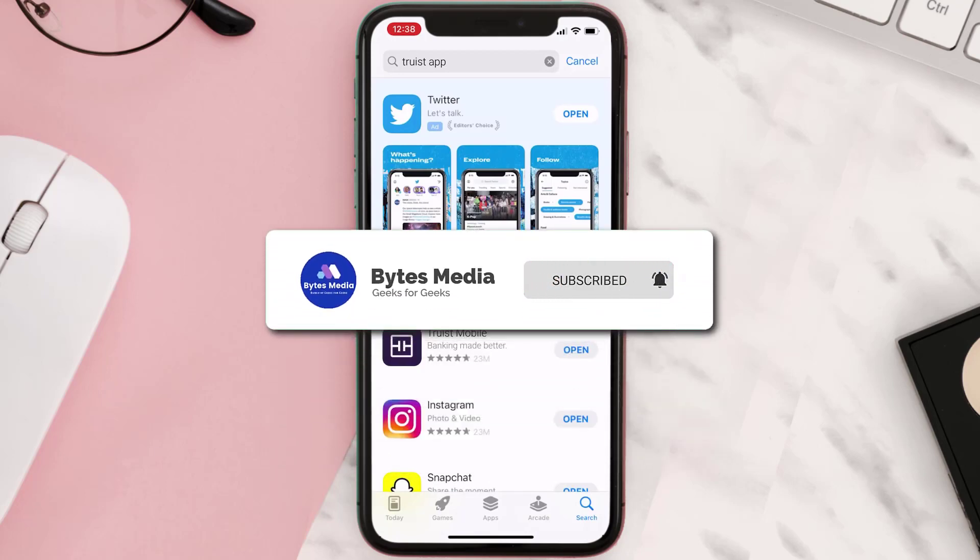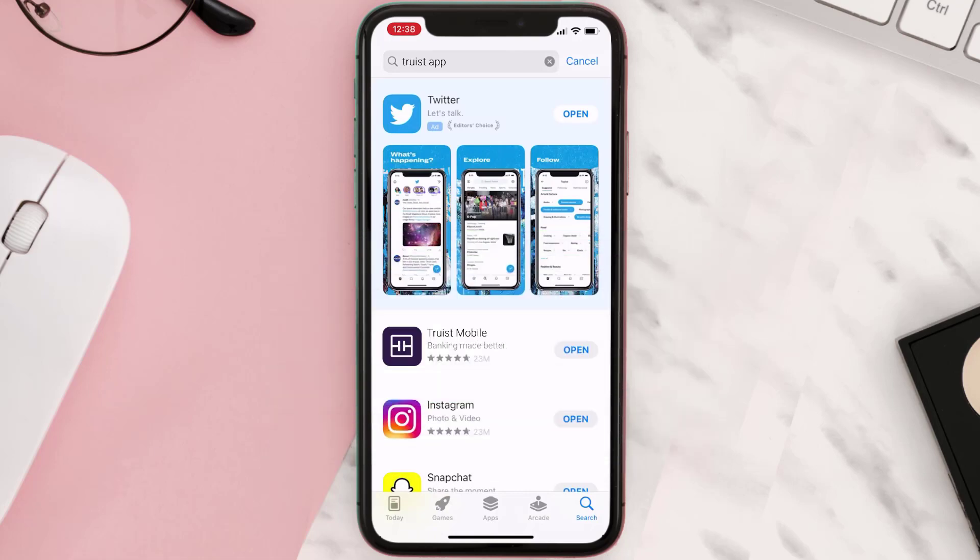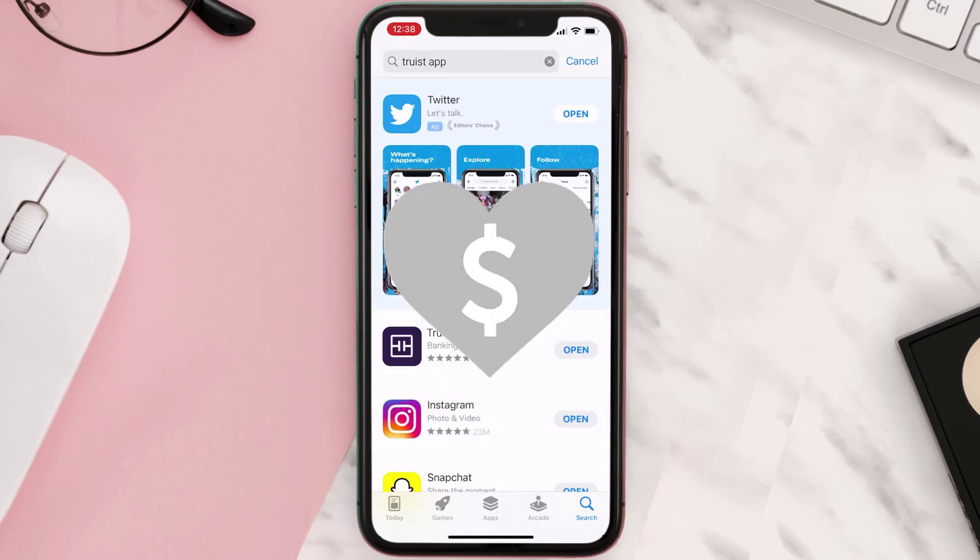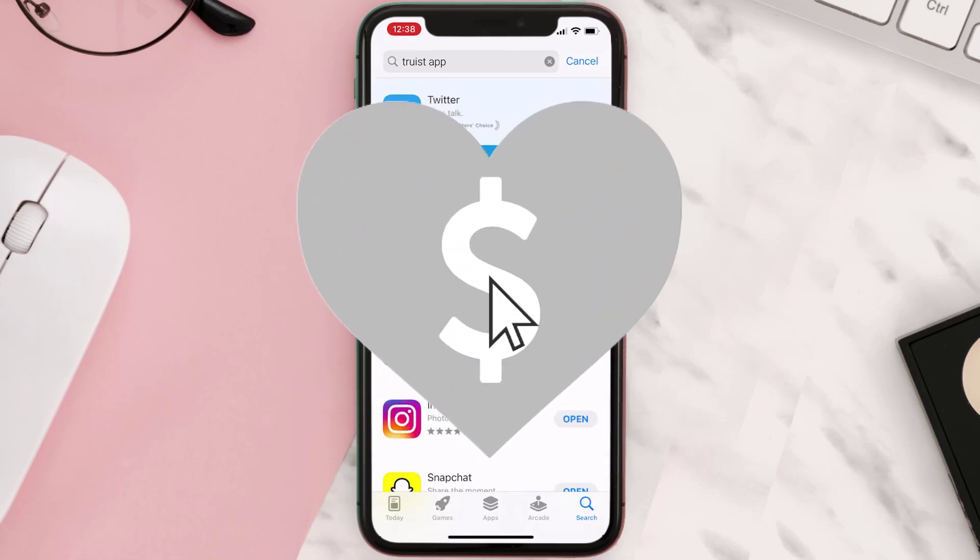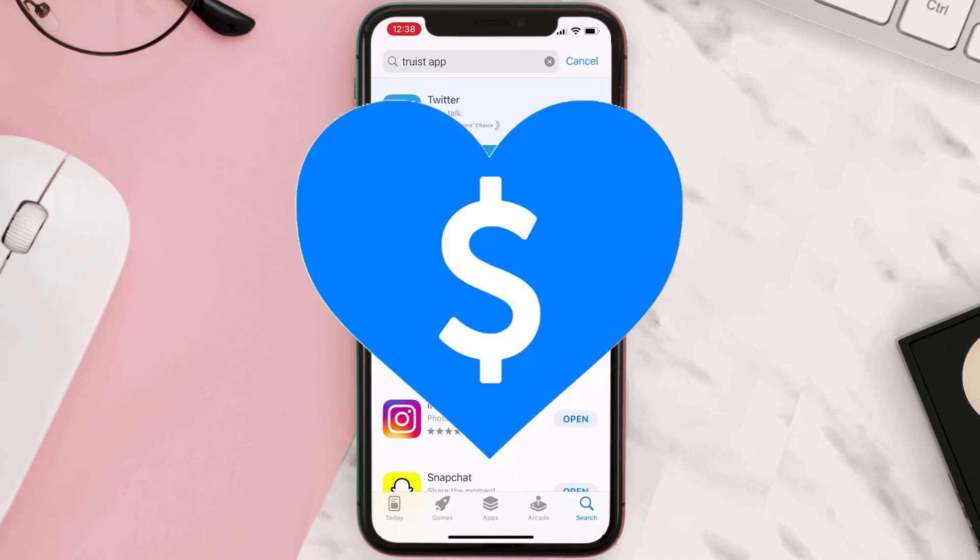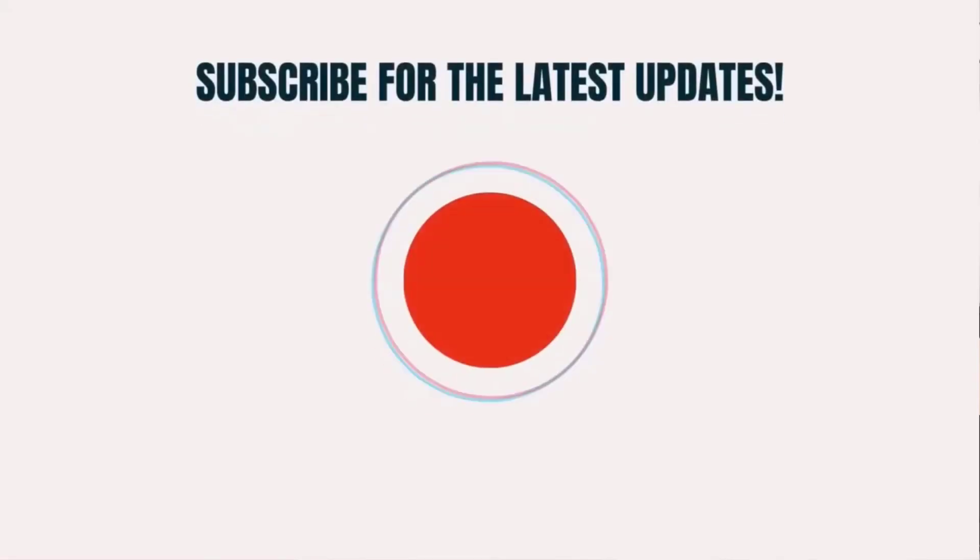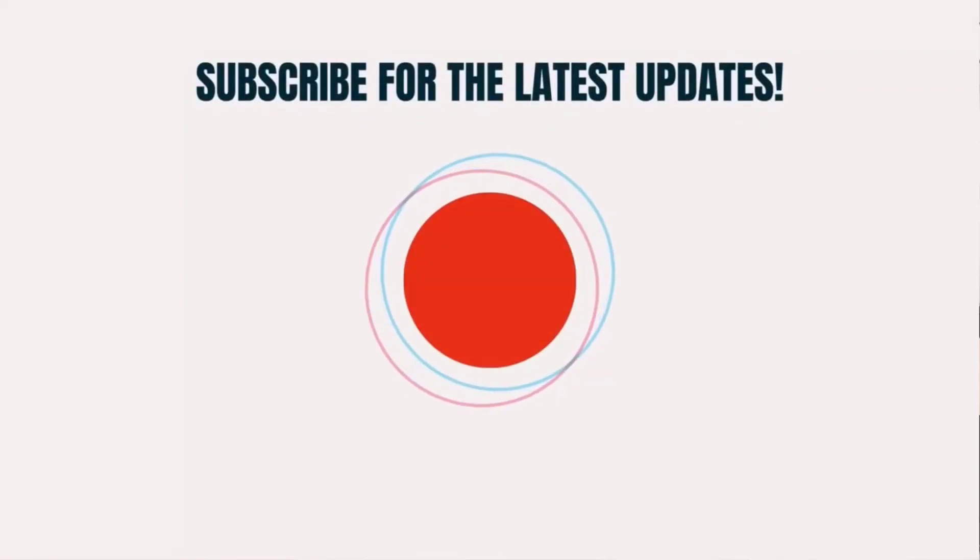And if it did, then make sure you give this video a Super Thanks by clicking on this heart icon to help support the channel. And don't forget to hit that subscribe button. We'll see you in the next one.